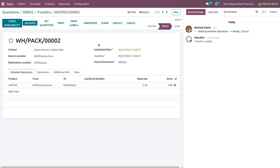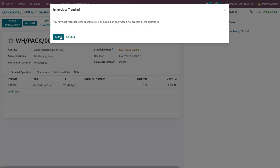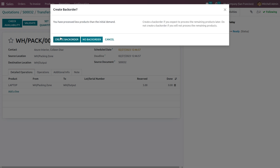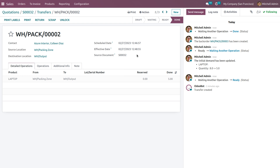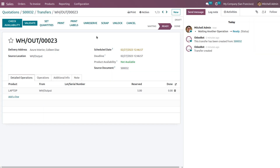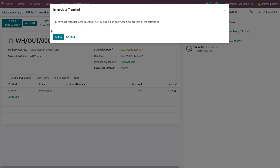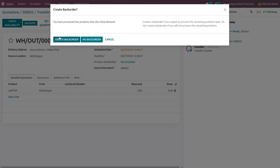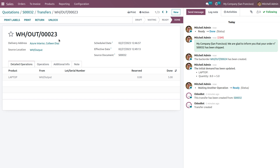The product is currently in the packing location. The source location is the packing zone and the product needs to move to the destination location, WH output. Click validate, click apply, and create back orders. The five quantities are now updated. Go to transfers and deliver the product to the customer — click validate, apply, and create back orders.